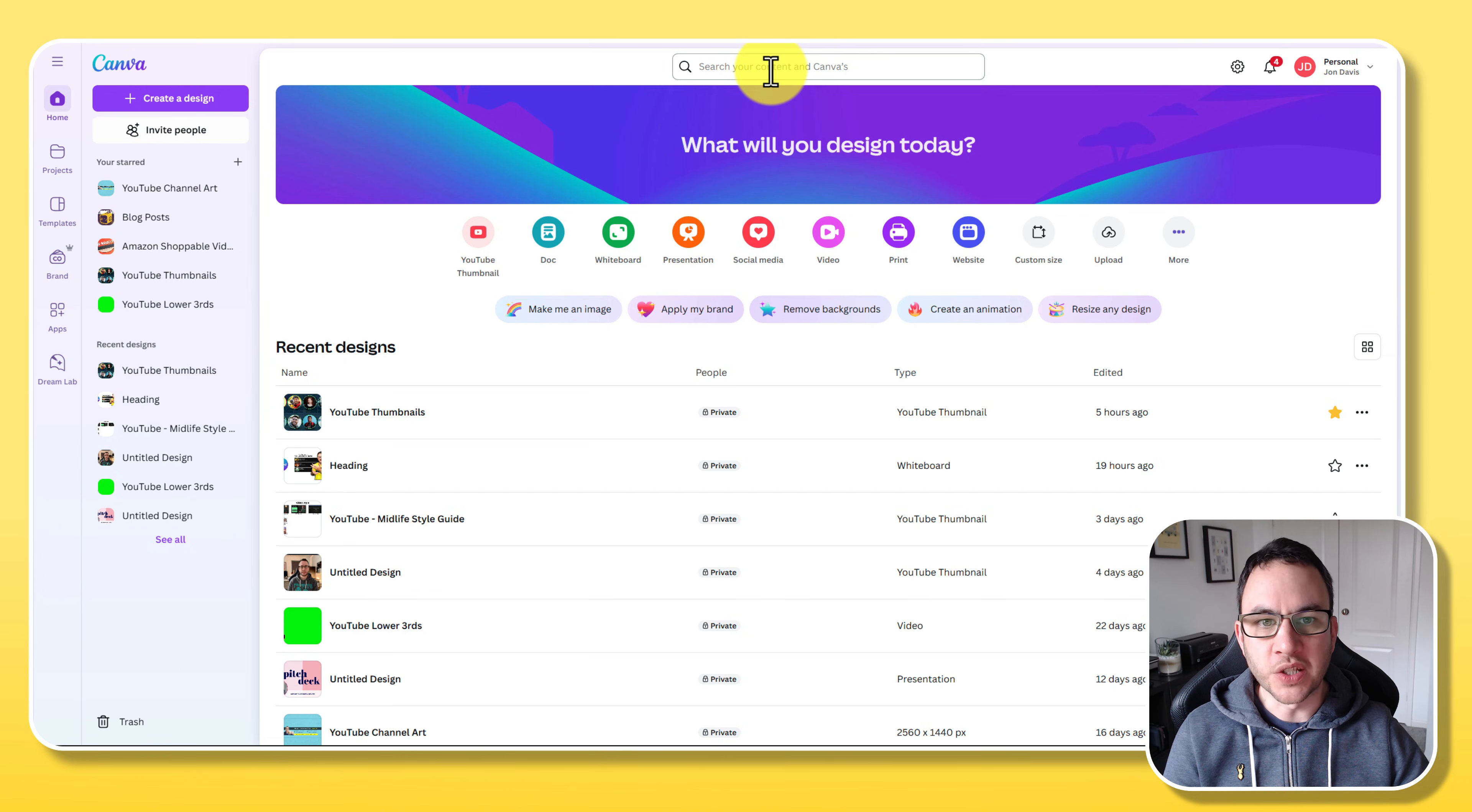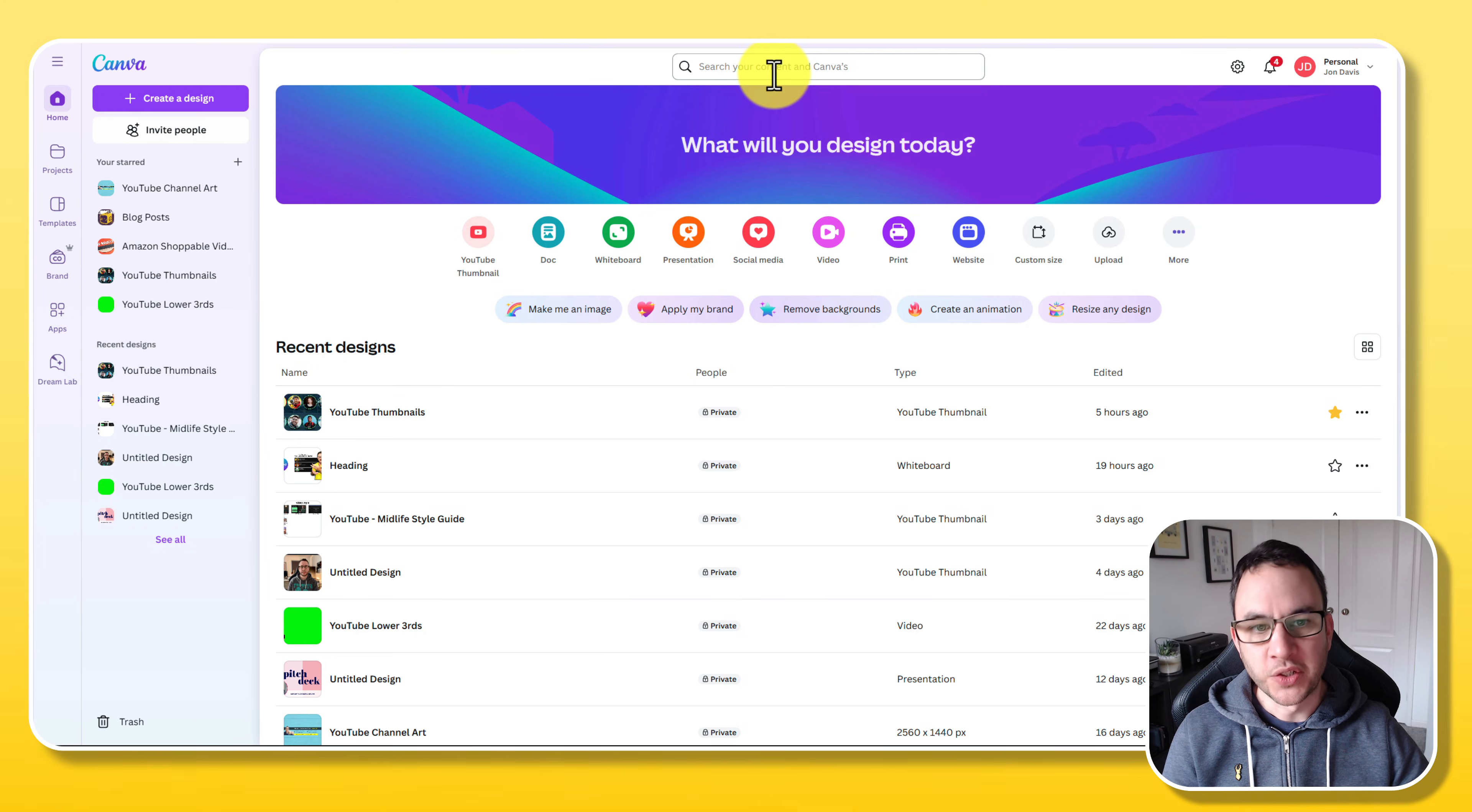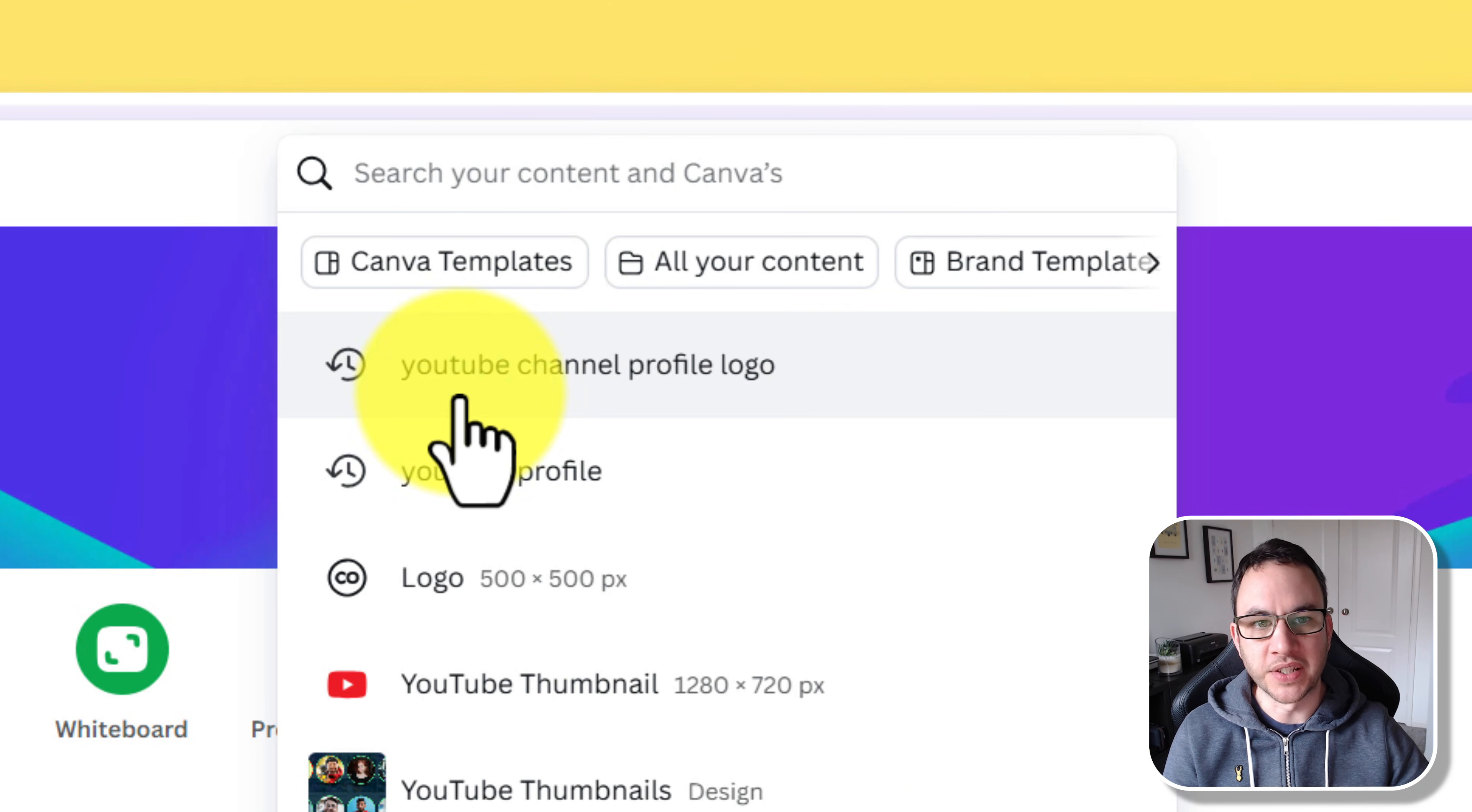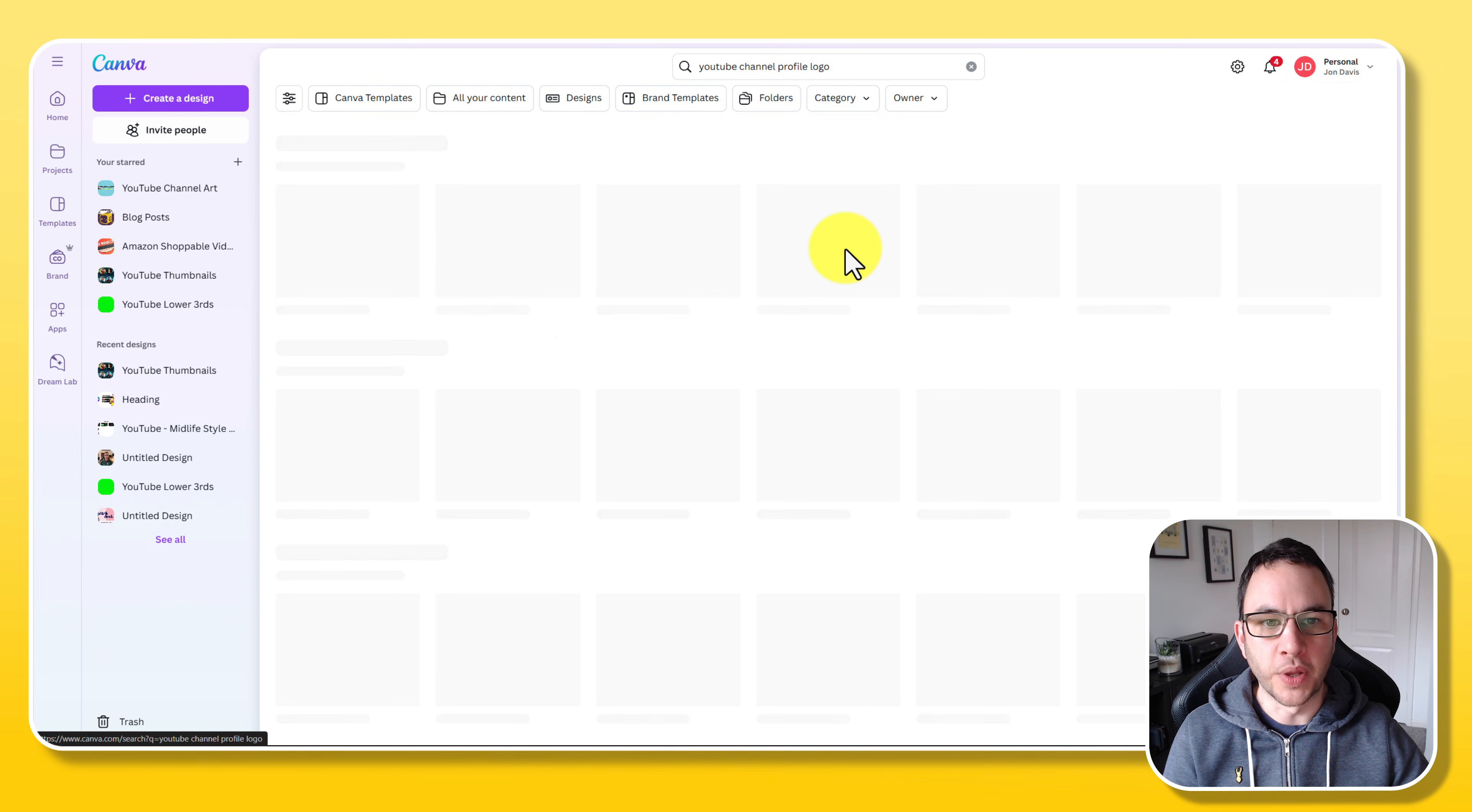I've got a paid account but I'm going to show you how to do anything for free as well. First thing we need to do is find a template. If you wish you can just create a design and use anything that has a square ratio, so like an Instagram post for example. But if we click on the top here, let's type in YouTube channel profile logo.